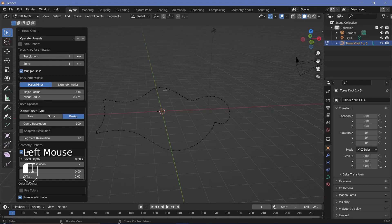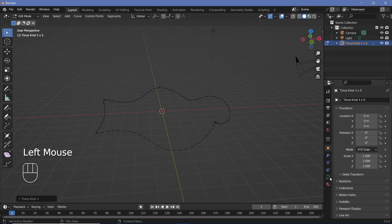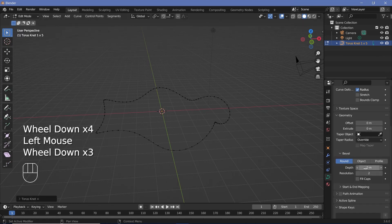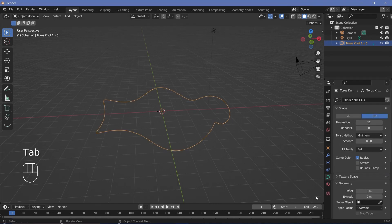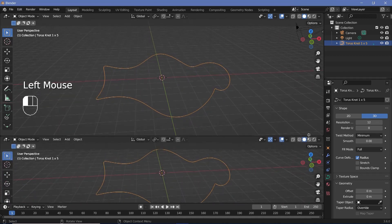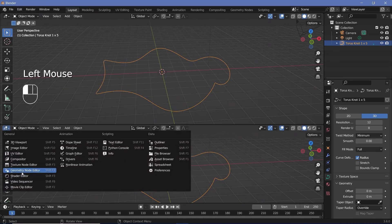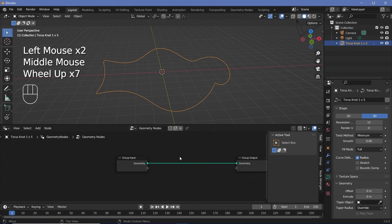Change the bevel depth down to zero so that it becomes just a curve. You could also go to Curve Properties and under Geometry change the bevel depth from there as well. Once you're happy, press Tab to go into Object Mode, bring your cursor to the junction of the two windows, click and drag to create a new window, change it from the 3D Viewport to the Geometry Node Editor, then press the plus button to create a new geometry node tree.